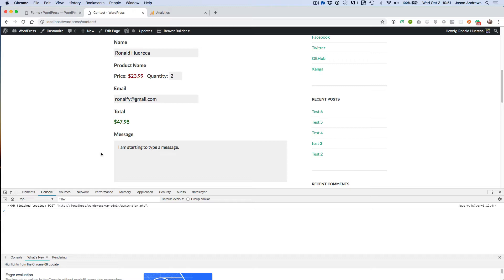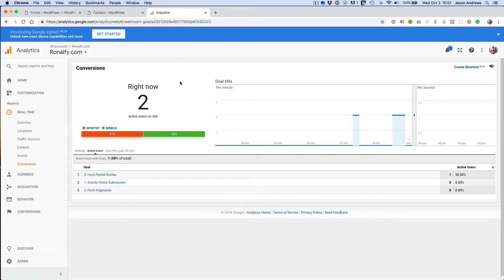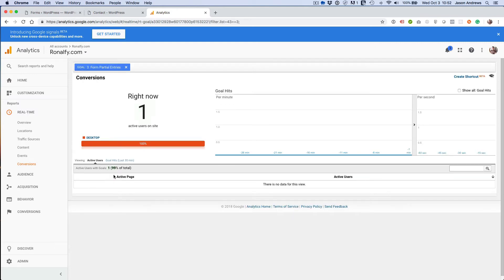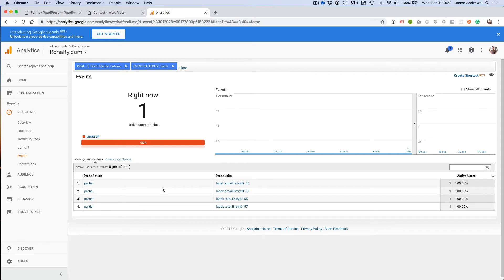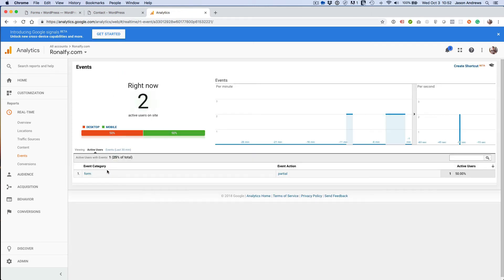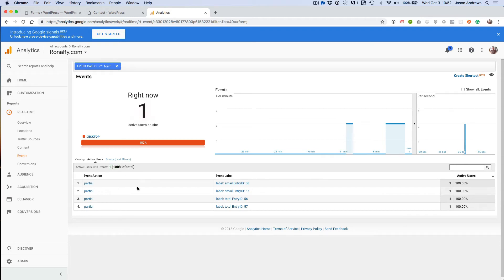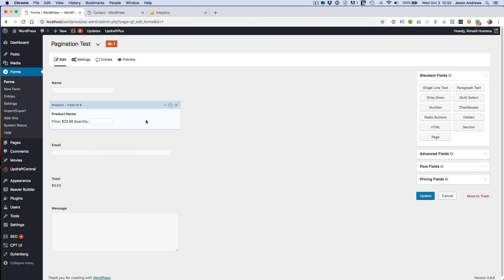So let's go ahead and wait for a second Ajax request to go through, so you can see that it's working correctly. There we go. Should have just got a conversion just now. Yep. And then events — so they got one too. So I got two events from my contact form.